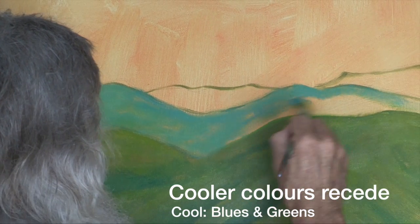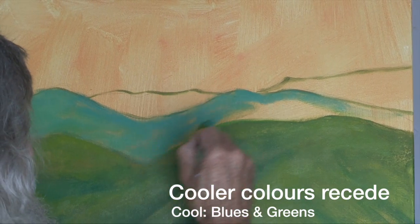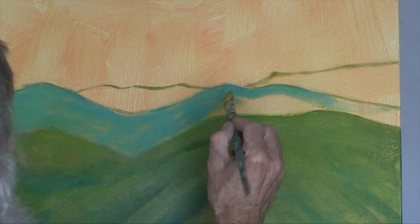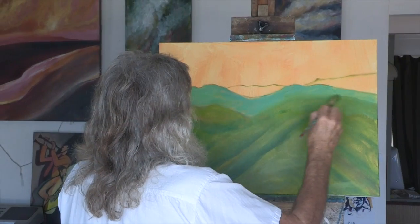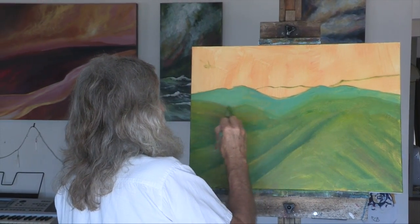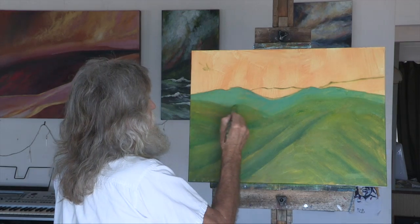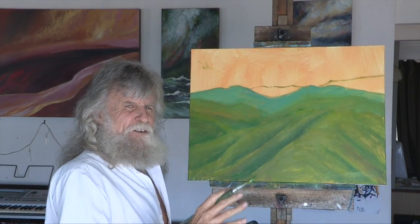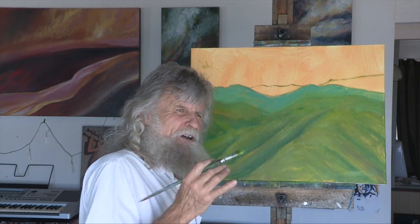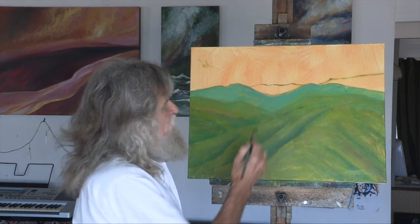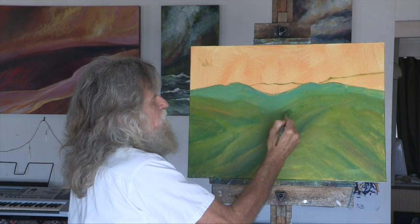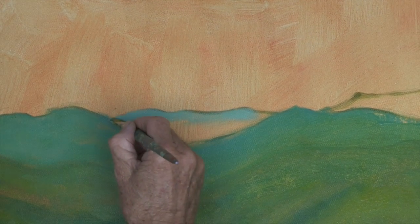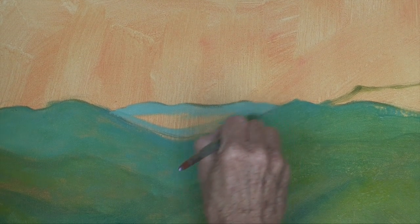I've added some blue and white and a tiny bit of green, and I'll start painting these distant hills. I'm blurring the edges a little as I go back here, because more distant things are not so clearly defined — they're not as sharp as things that are close to us. I'll make a paler colour still for the mountains that are further away.